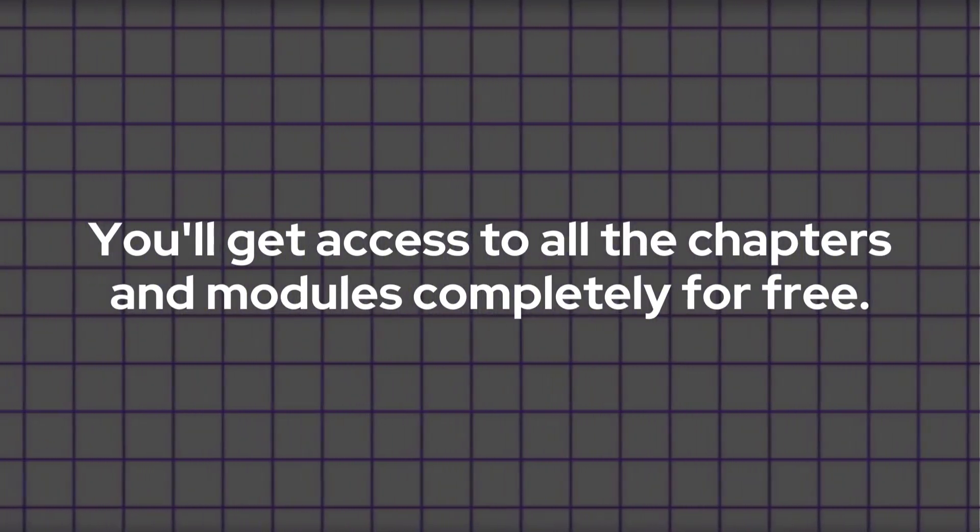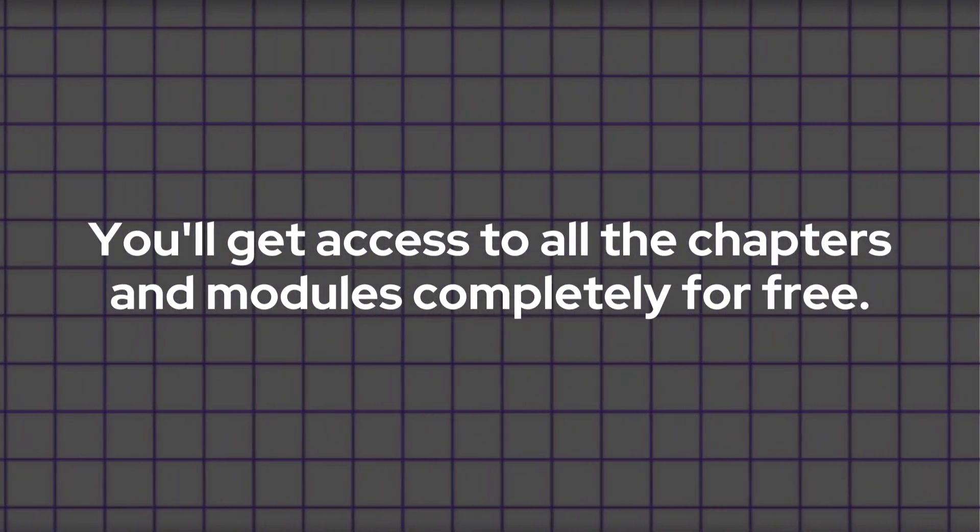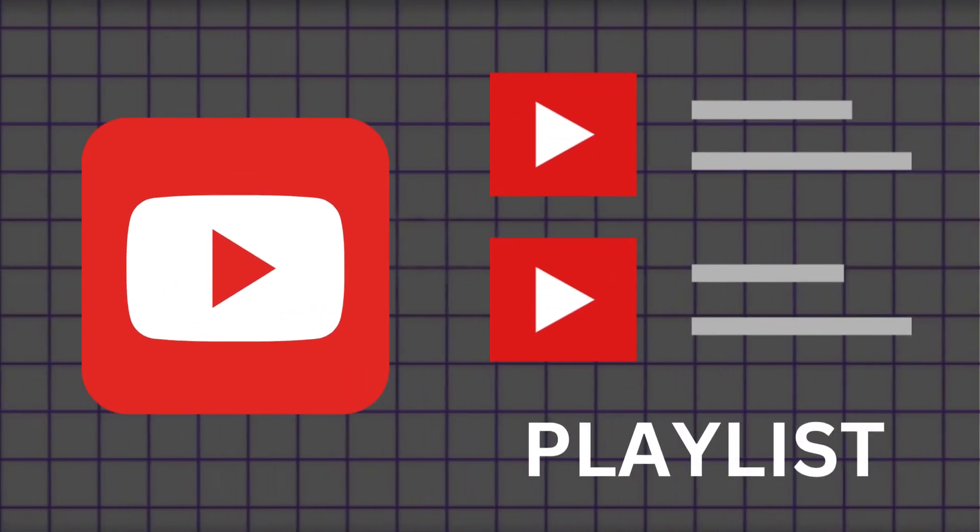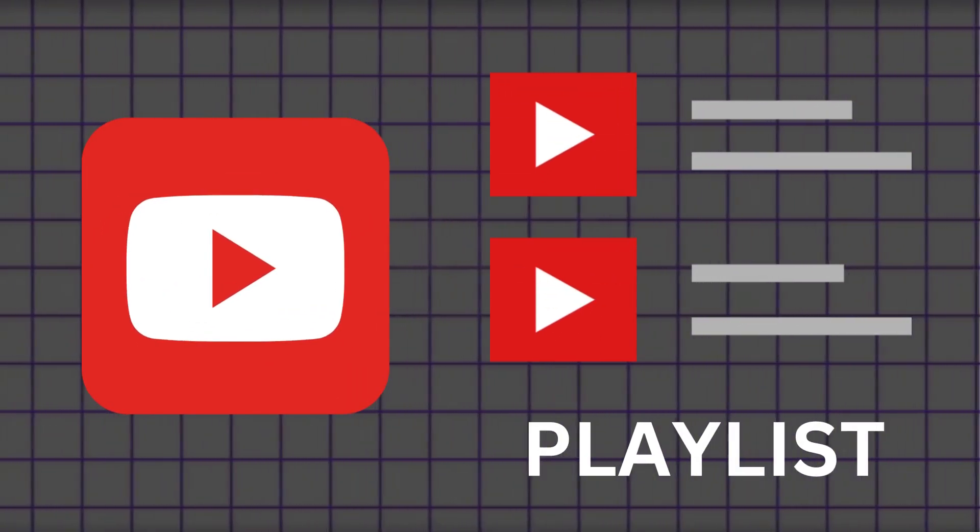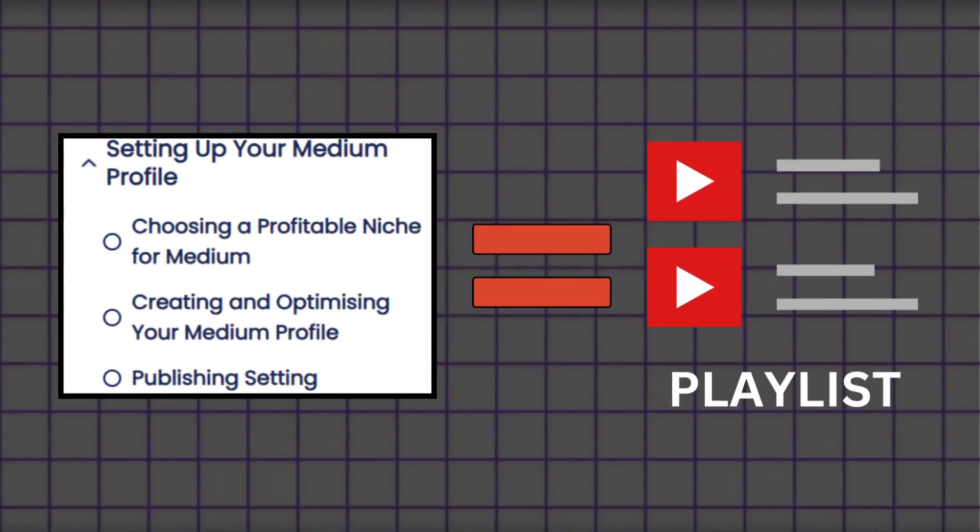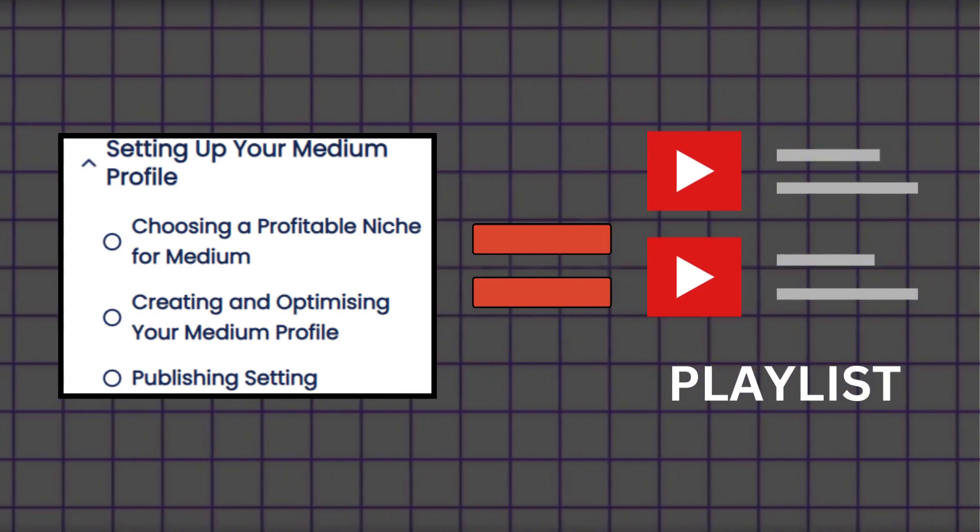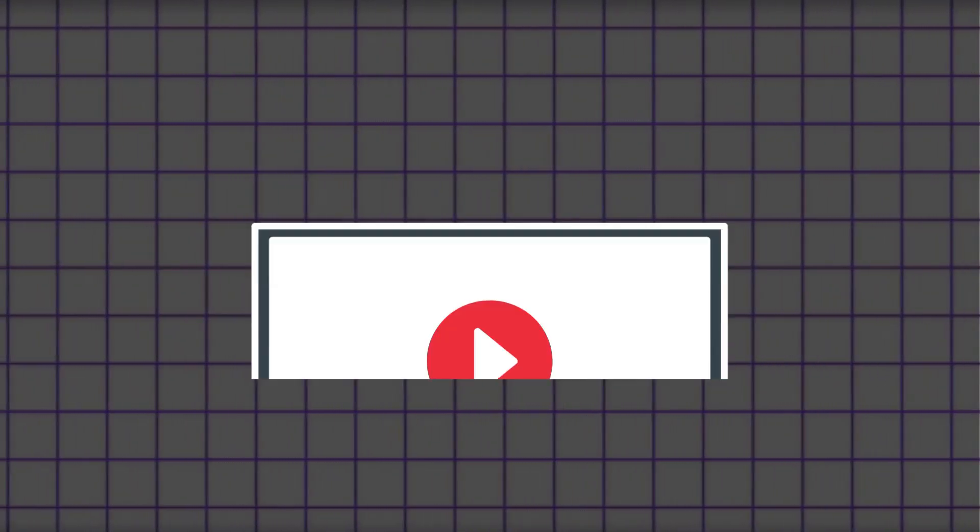You will get access to all the chapters and modules completely for free. Now let me explain how this course will work. Since we are releasing it on YouTube, it will be organized into playlists. For each module, I will create a playlist and include all the chapters inside it.